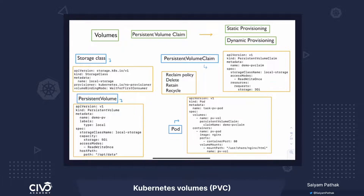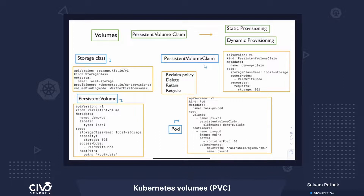There are a lot of benefits to it. We only have to define a pod spec, volume, and a persistent volume claim. In the claim, the user can define what storage is needed, what capacity is needed, and the corresponding PV automatically gets created. Based on the reclaim policy — if it's delete, the PV gets deleted once the PVC is deleted; if it's retained, the PV is retained; and if it's recycled, it can again be used by another PVC.